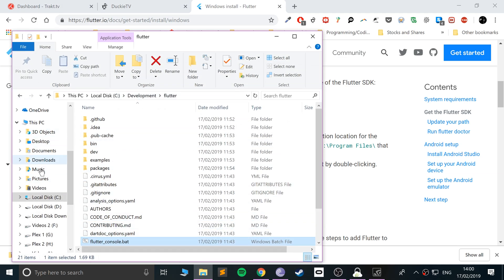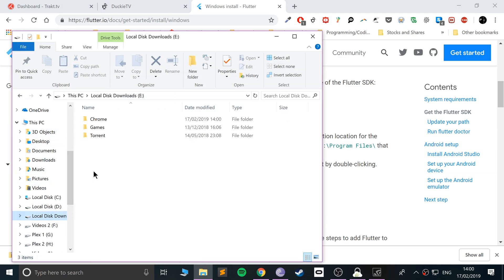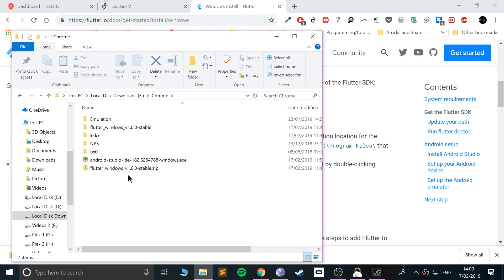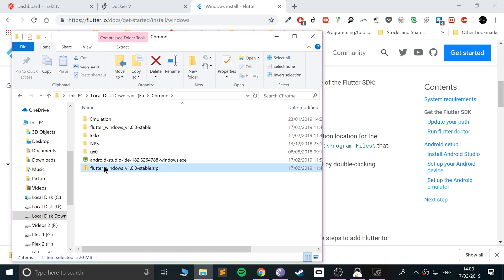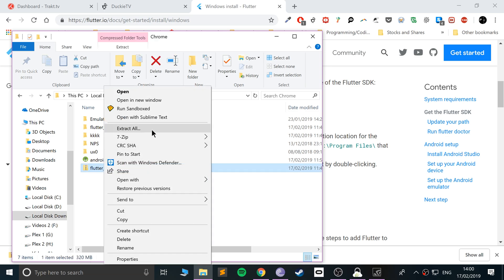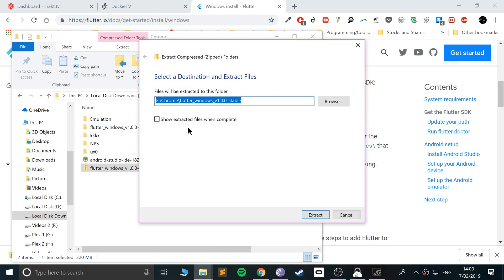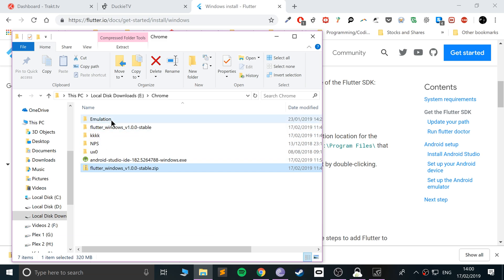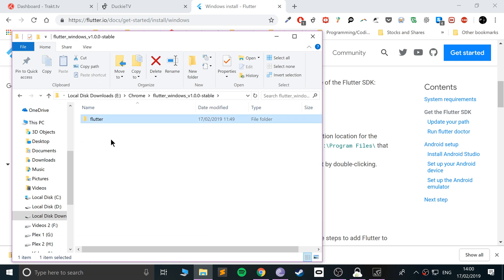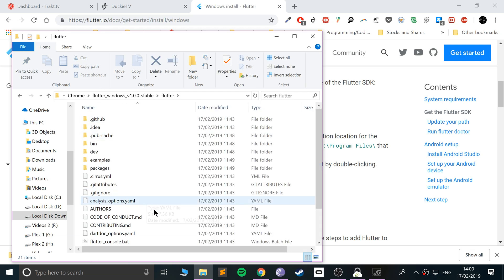Go to where you've downloaded it — for me it's in the Downloads directory. Right-click it and extract using 7-Zip: click Extract Here. It takes a bit of time so I've skipped that for the video. This is what you will get: a folder containing all these files and folders.